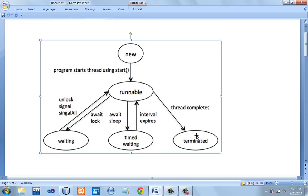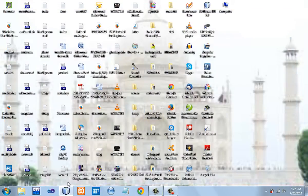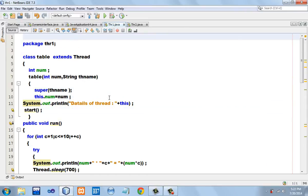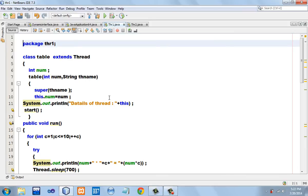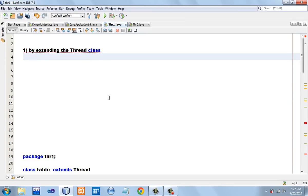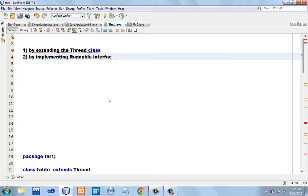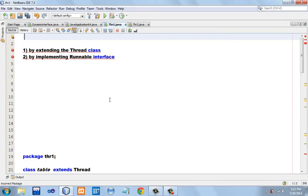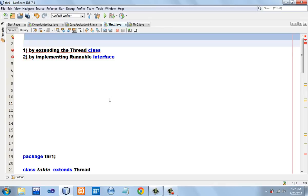Now we will go into the programming part and learn how multi-threading is performed in Java. There are two methods by which we can achieve multi-threading in Java: first, by extending the Thread class, which is a Java library class, and second, by implementing an interface called Runnable. We will talk about these two methods one by one, starting with extending the Thread class.